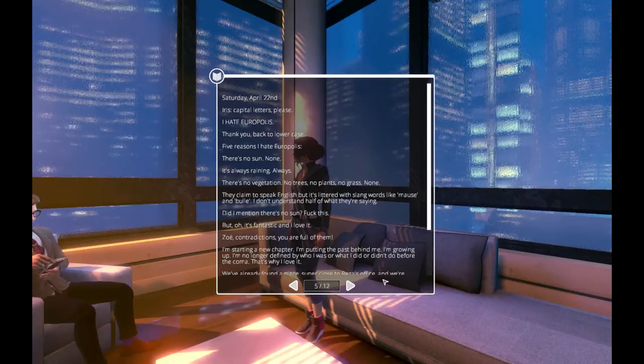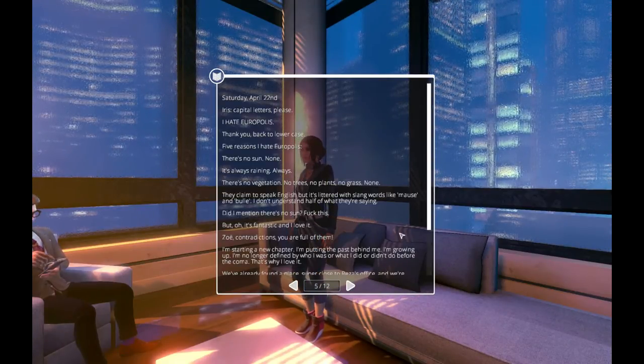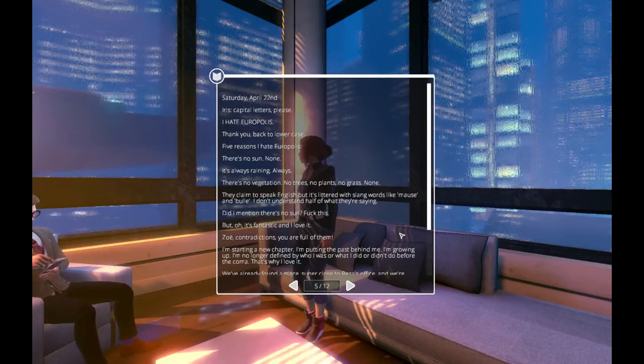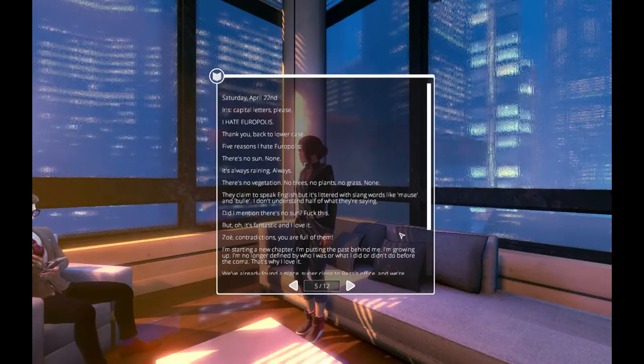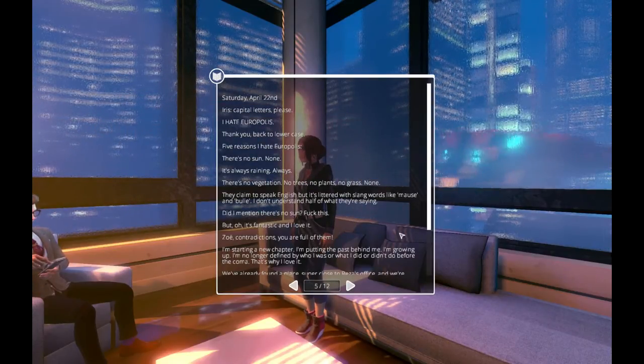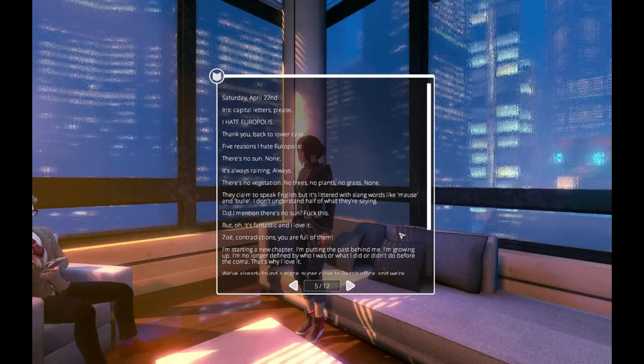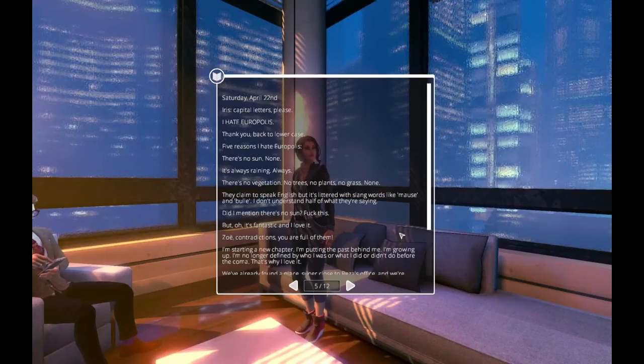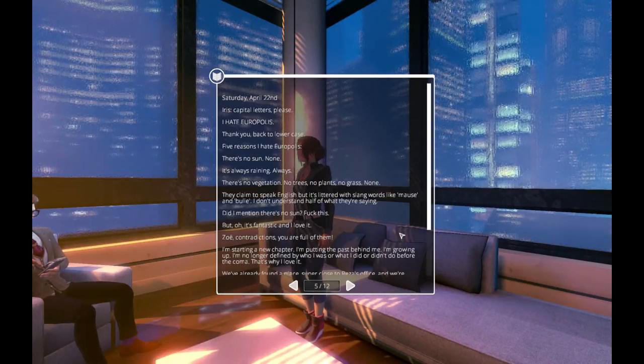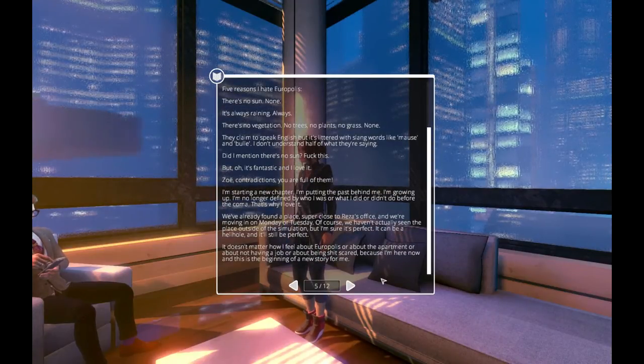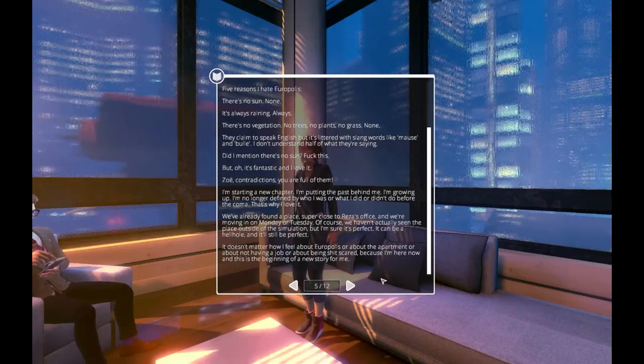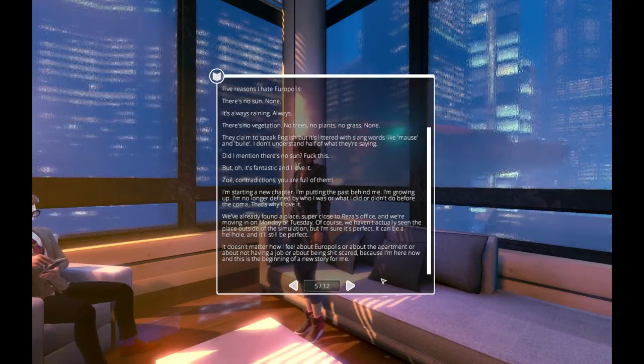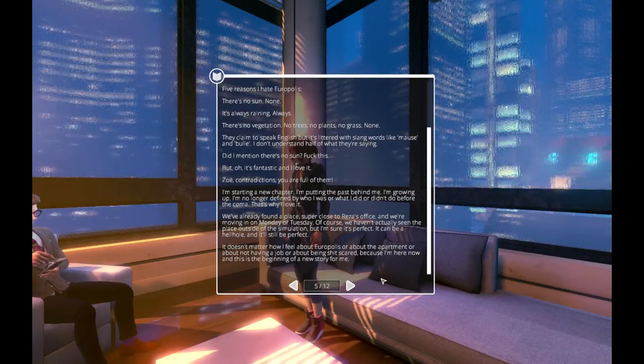Saturday, April 22nd. Iris. Capital letters, please. I hate Europolis. Thank you. Back to lowercase. Five reasons I hate Europolis. There is no sun. None. It's always raining. Always. There's no vegetation. No trees. No plants. No grass. None. They claim to speak English, but it's littered with slang words like mouse and bull. I don't understand half of what they're saying. Did I mention there's no sun? Fuck this. But oh, it's fantastic and I love it. Zoe, contradictions. You are full of them. I'm starting a new chapter. I'm putting the past behind me. I'm growing up. I'm no longer defined by who I was or what I did or didn't do before the coma. That's why I love it.